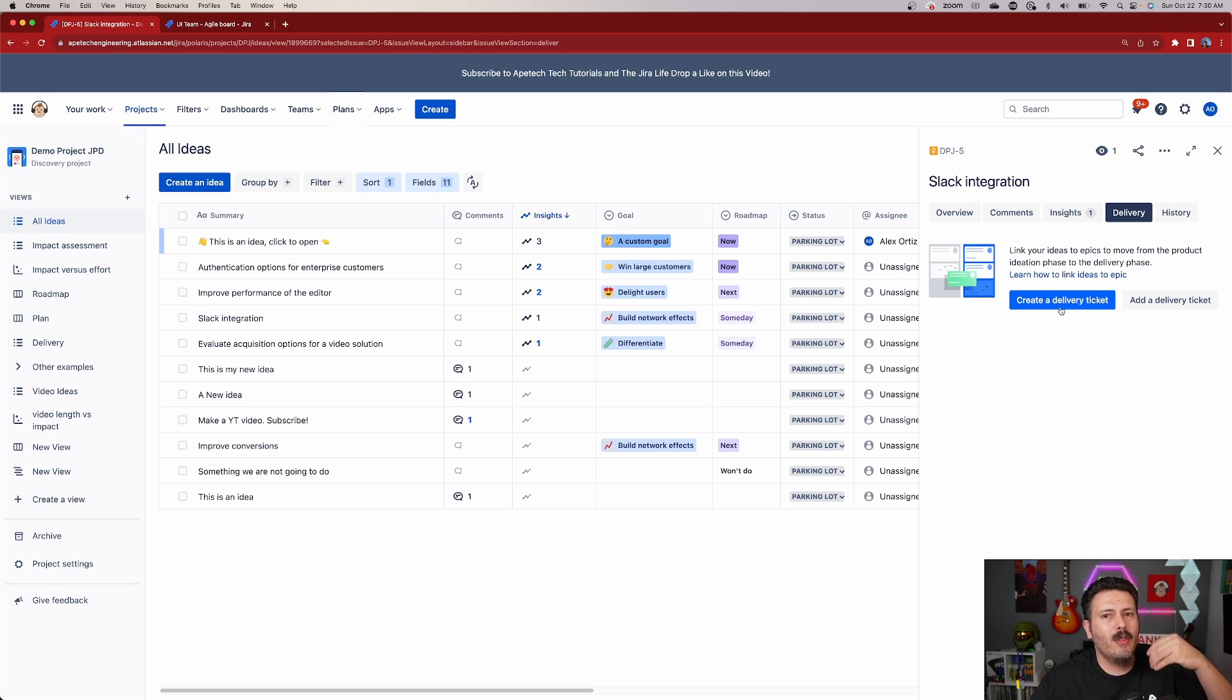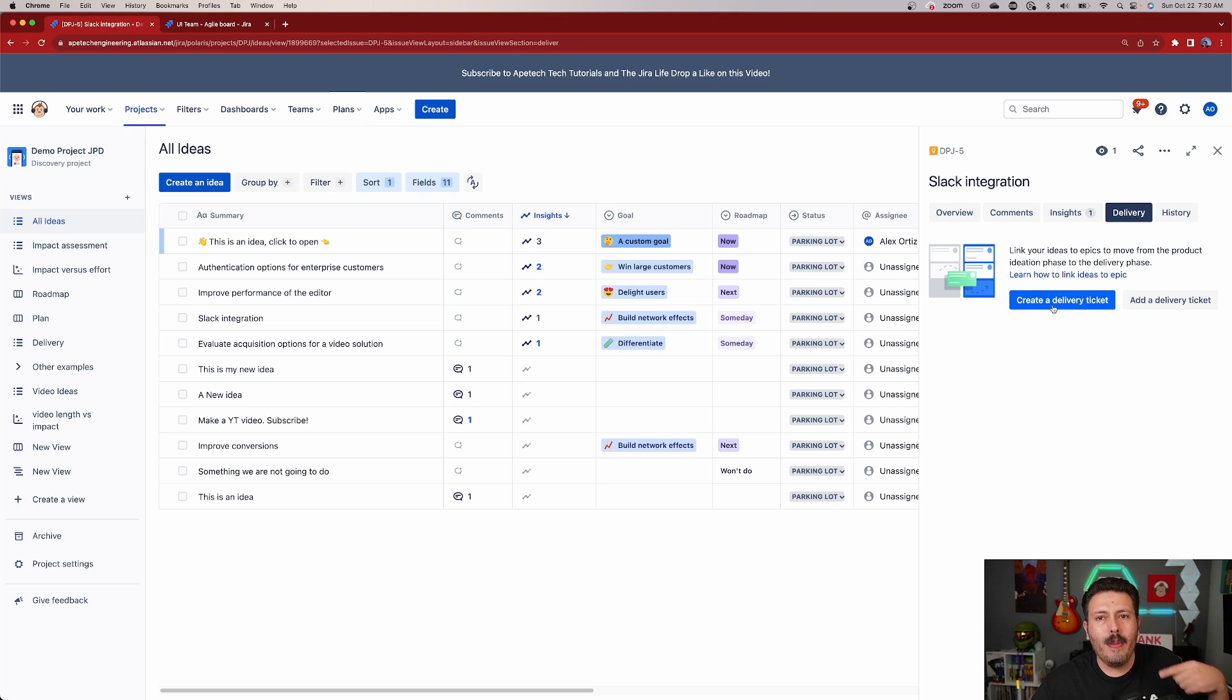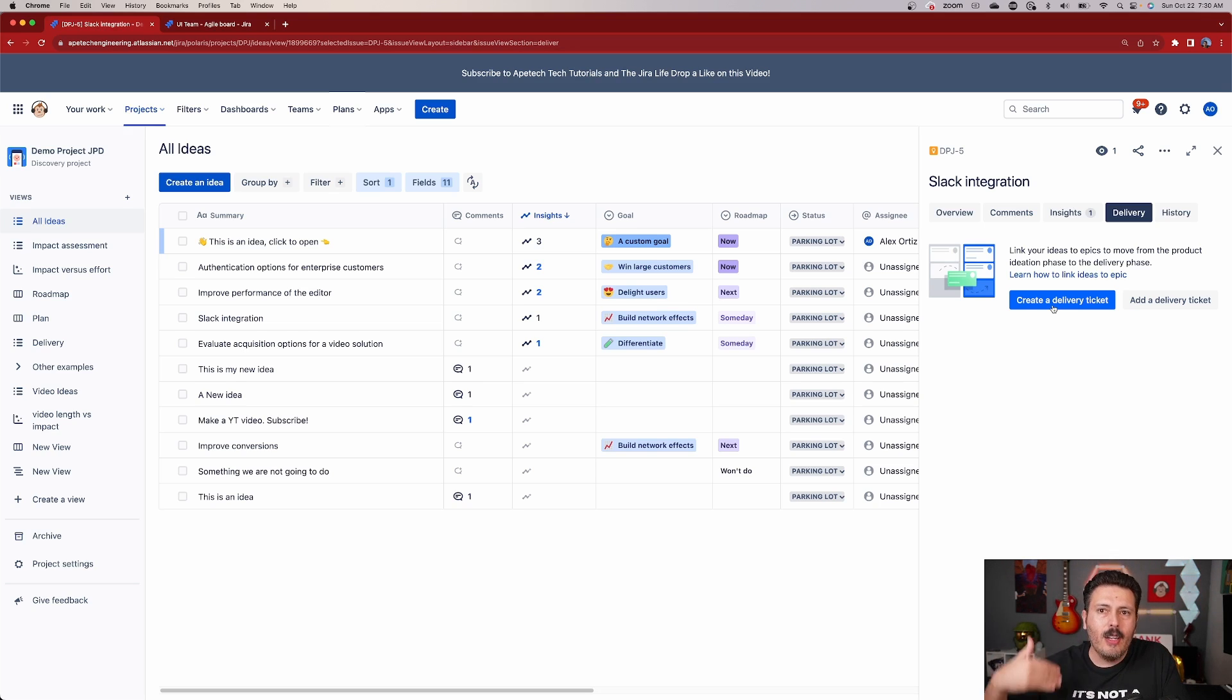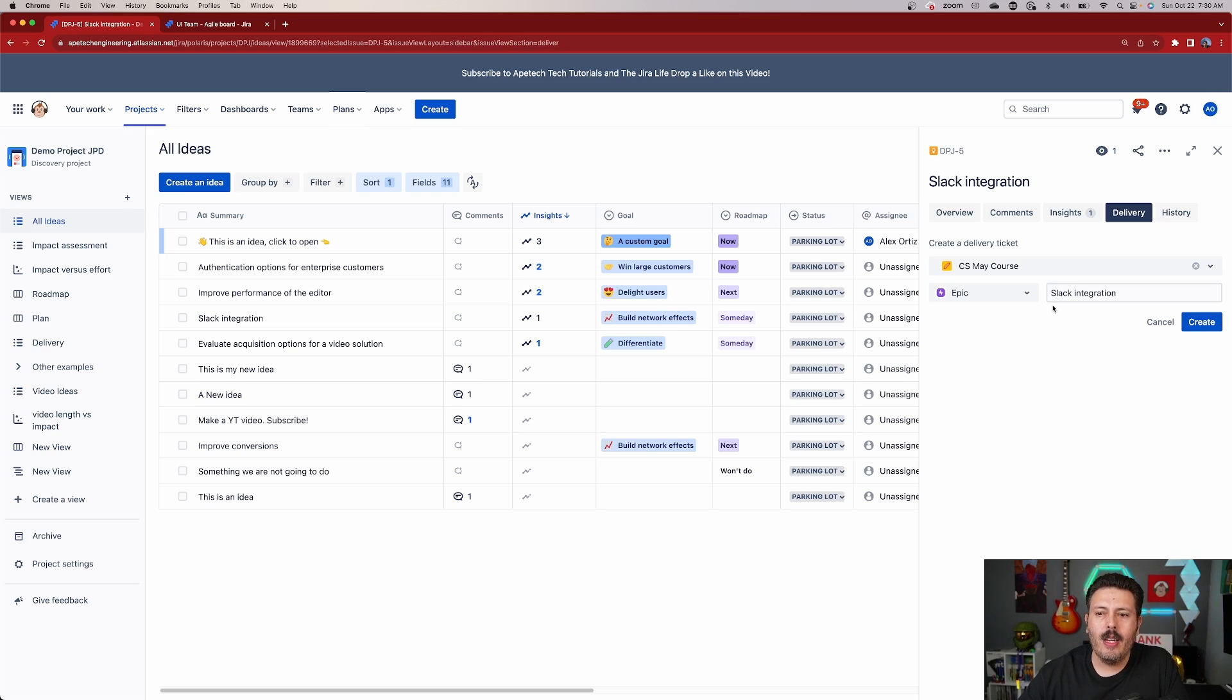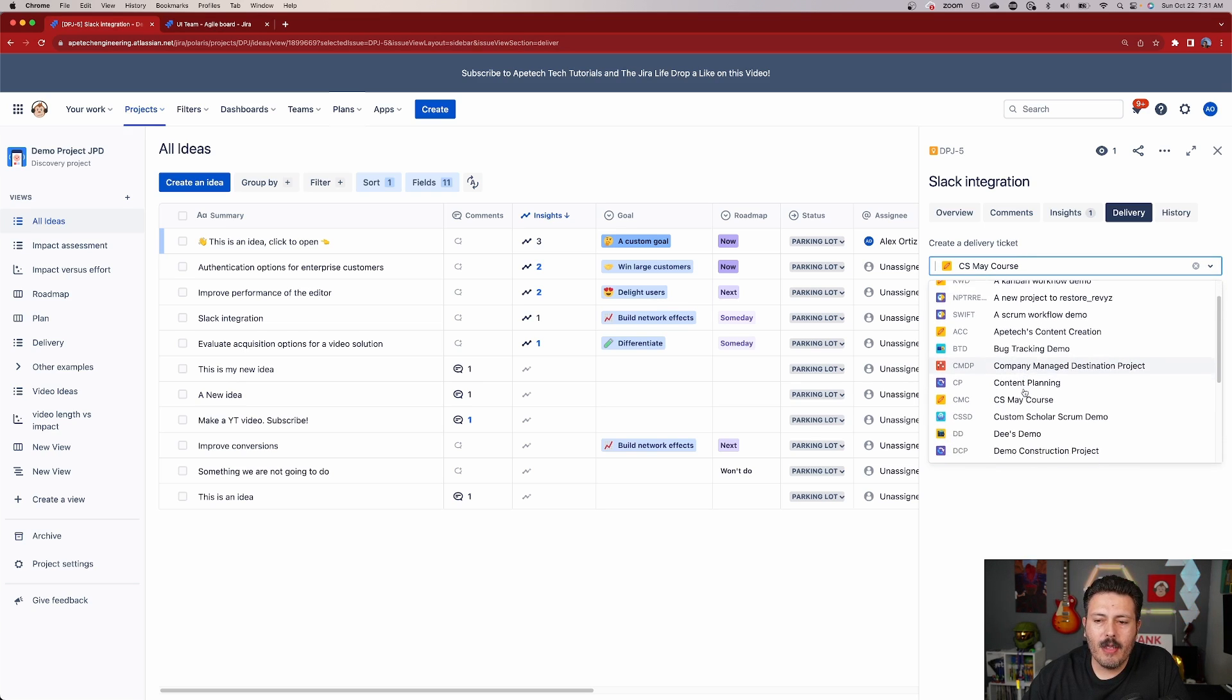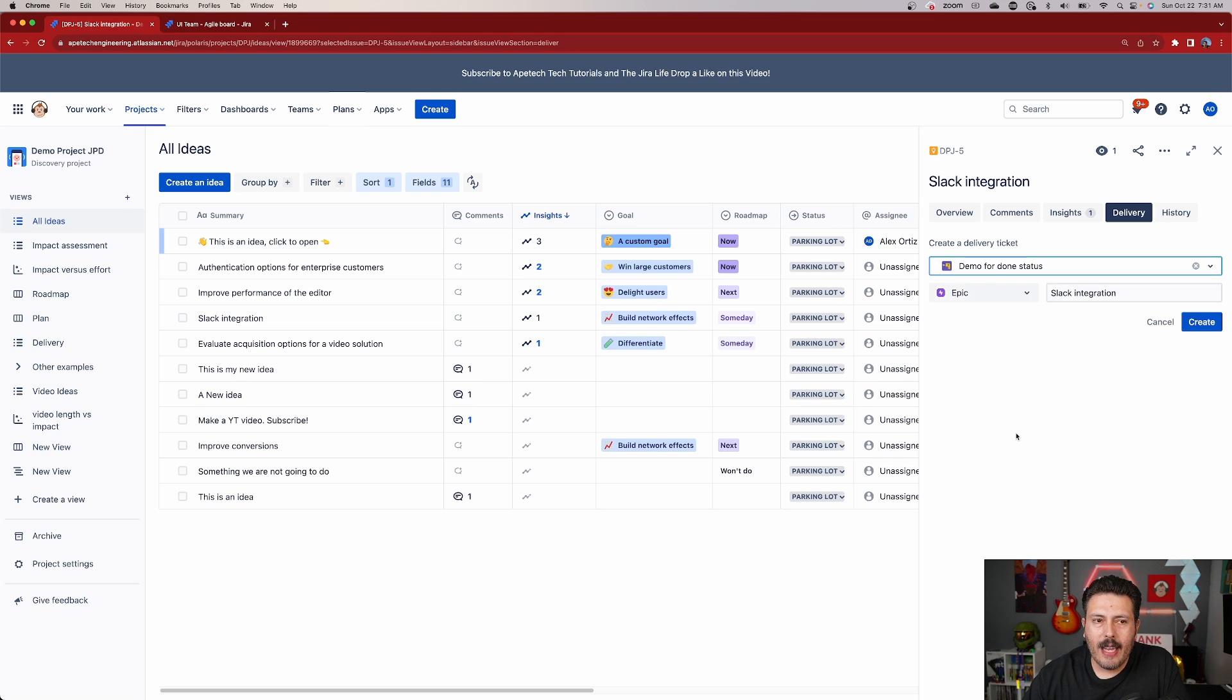You don't want to come in with some preconceived notions. So you want to start as blank of a slate as possible and create a delivery ticket. So let's click on this create a delivery ticket and see what happens. So as you can see here, we're basically really tightly integrated with Jira Software. And so we just need to pick the project that we want to go into. In this particular case, we're going to go, remember from the beginning I opened up a demo for Done Status. So that's in the other tab. We'll reference that in a second.